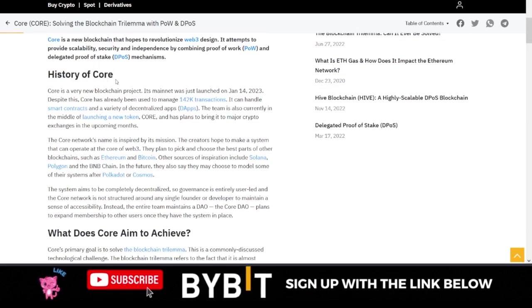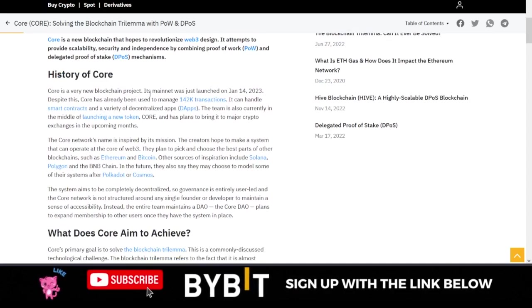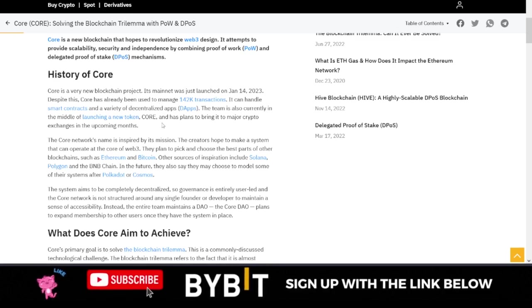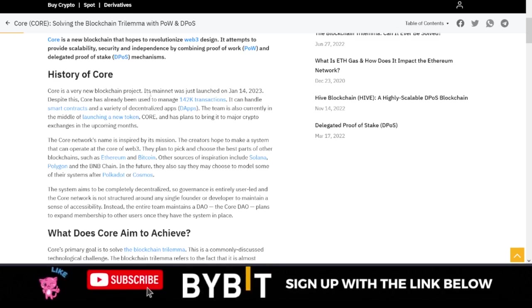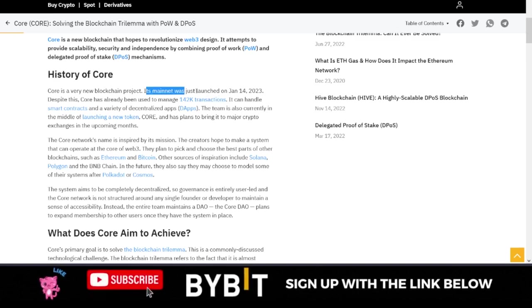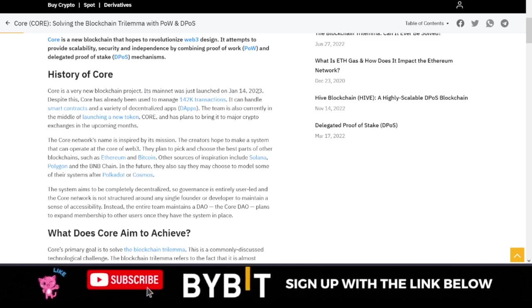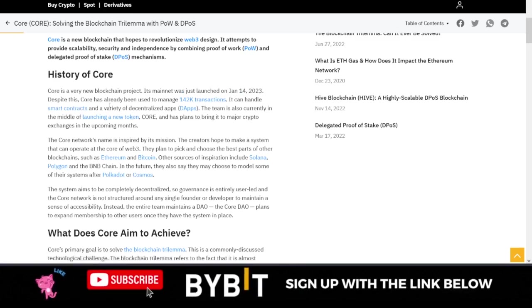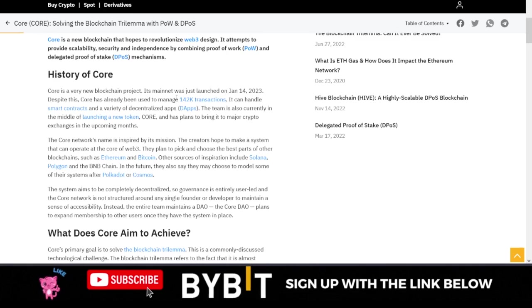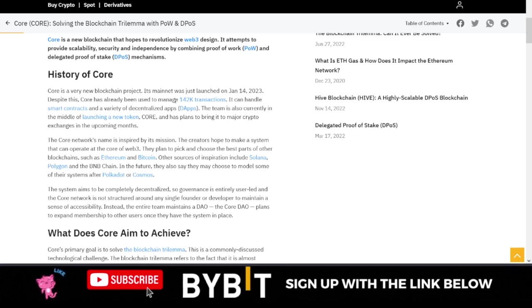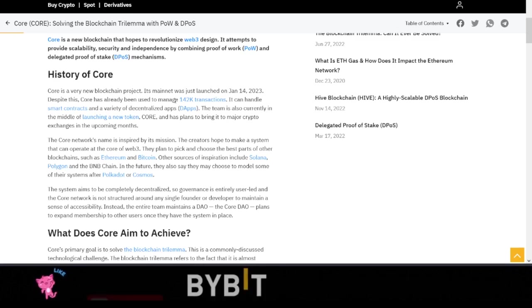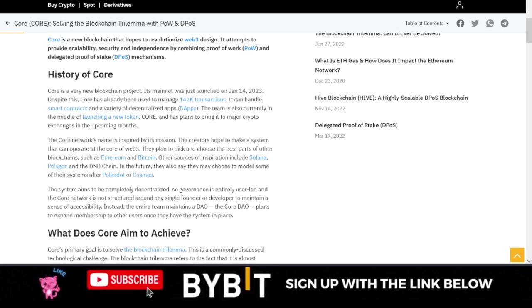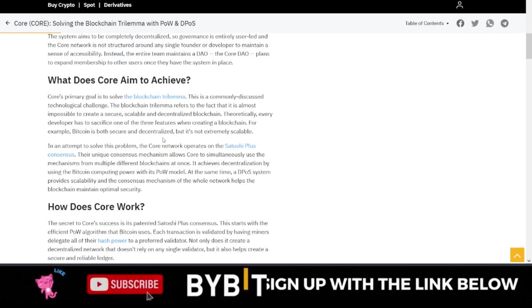You can check out the history of Core. All of this article I will leave a link to in the video description. So Core's mainnet was actually launched on January 14th, 2023. Since that date, Core DAO has already been used to manage 142 transactions.